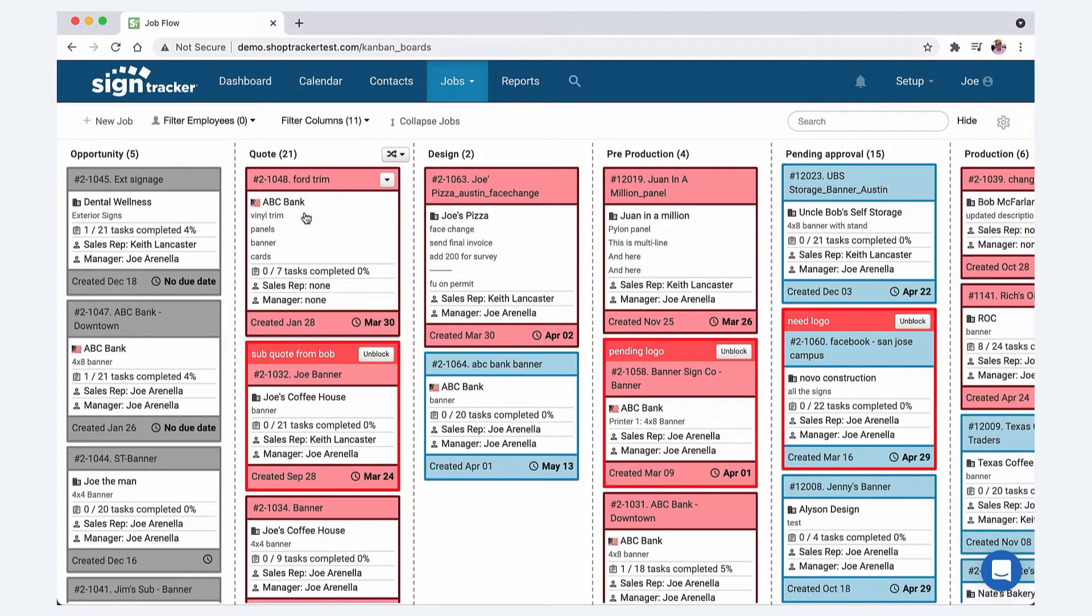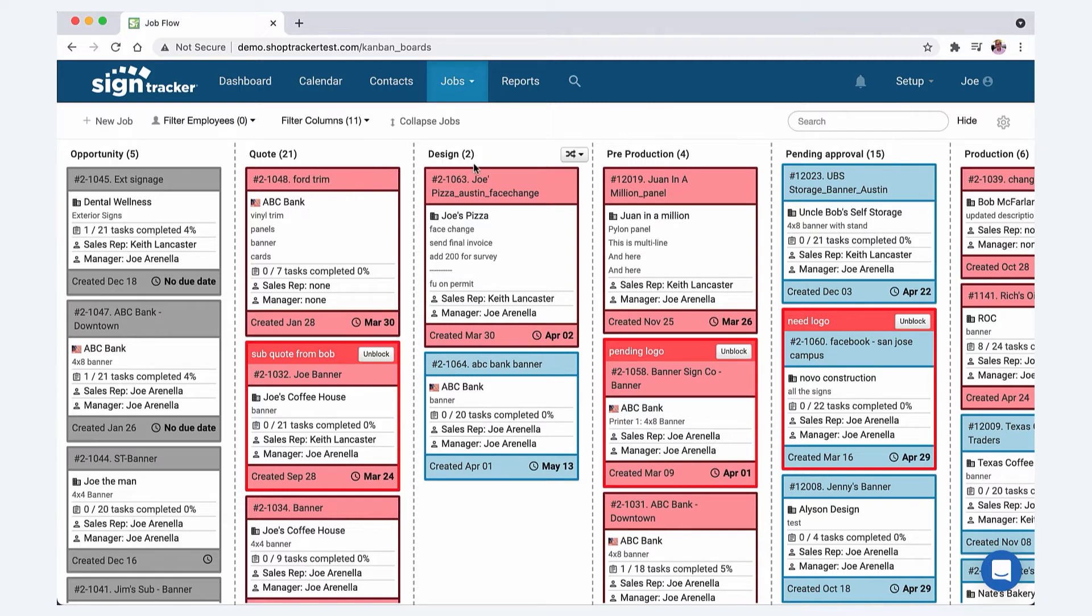That's why on the job flow board your first column you can name it whatever you want. I think when you open up SignTracker for the first time it's new job and then it's pre-production, production, install, delivery, and closeout. If you want to change your first column name to opportunity that's a great way to go, and then your job will just show up there and you can move it through your system. Each of these job flow columns actually represents a stage of production.